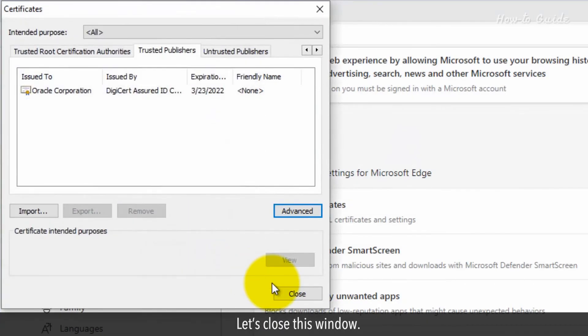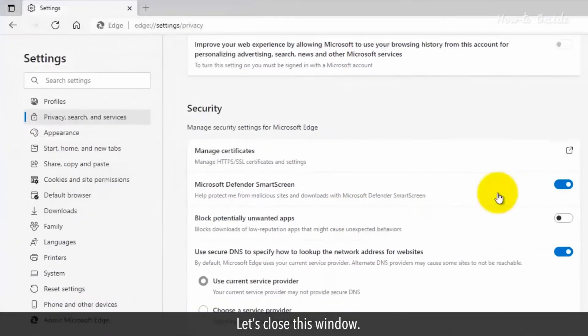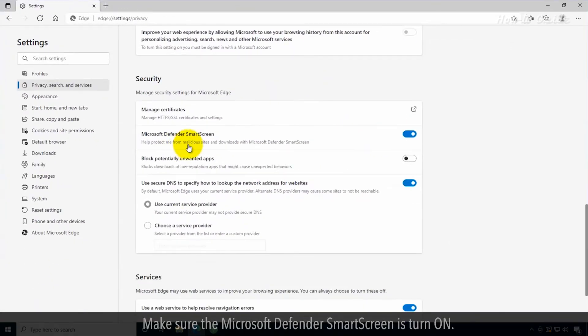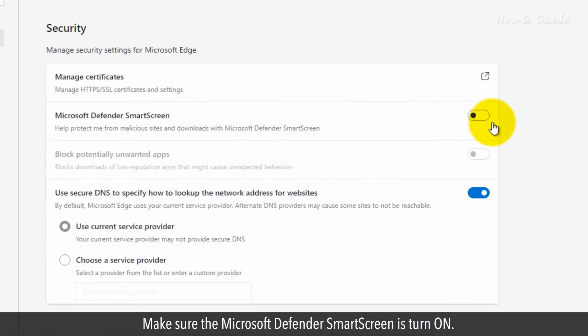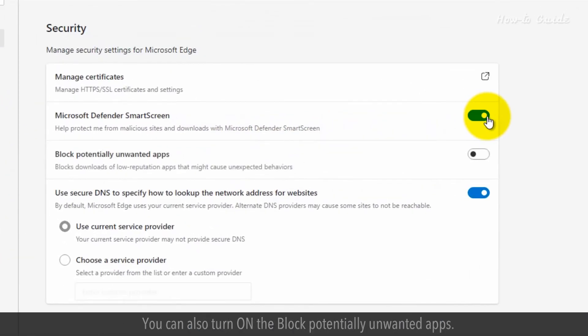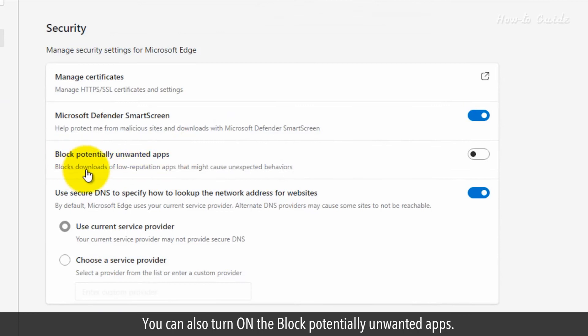Let's close this window. Make sure the Microsoft Defender SmartScreen is turned on. You can also turn on the Block Potentially Unwanted Apps option.